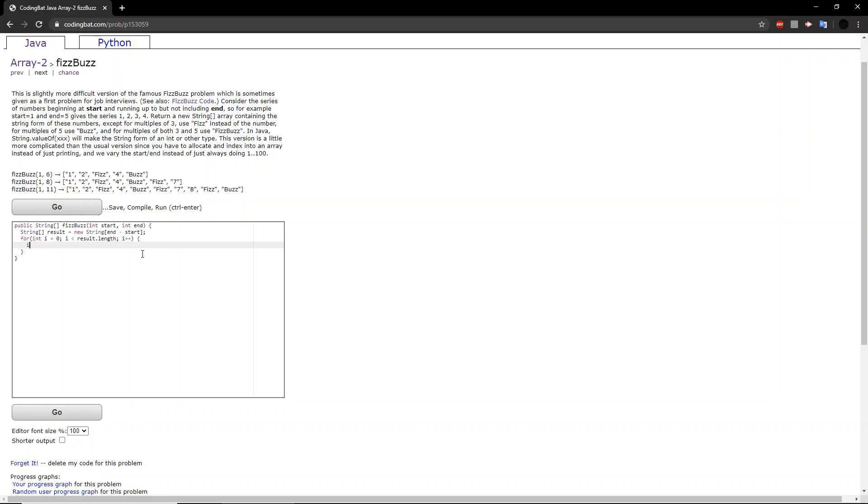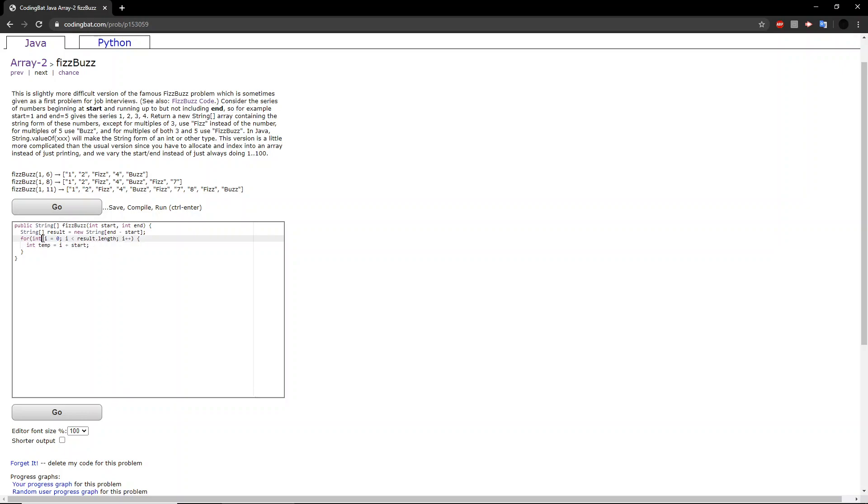Now, here we want to create a temporary variable which is equal to i plus start. Now, why do we do this? This is because the start can actually vary. So let's say, for instance, we start at, let's say, 56. And let's say you immediately just put the value of i into the string array, then you end up with values such as 0 and 1.